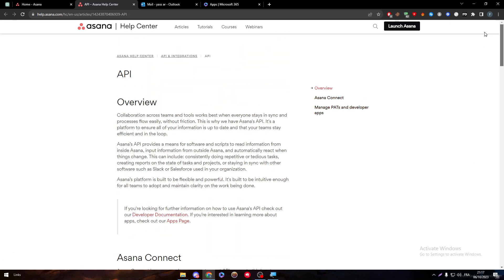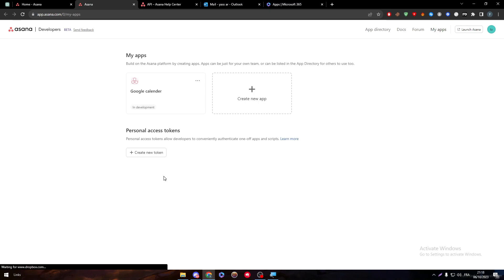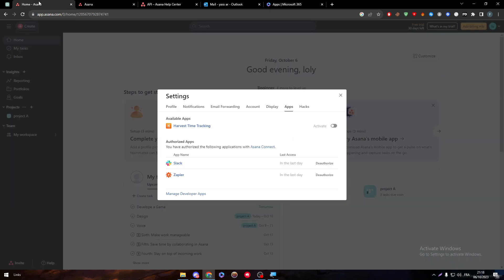Well, that doesn't really help us a lot. Why? Because the applications that actually exist on Asana are very limited. And even if you try to search for any app, it is very difficult for you to connect to any app.